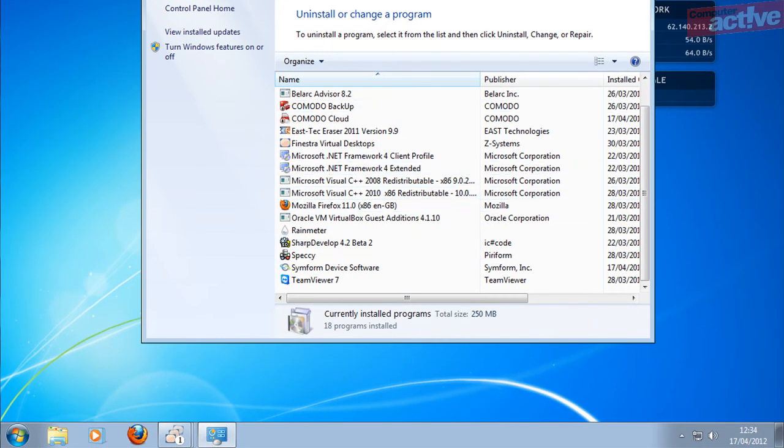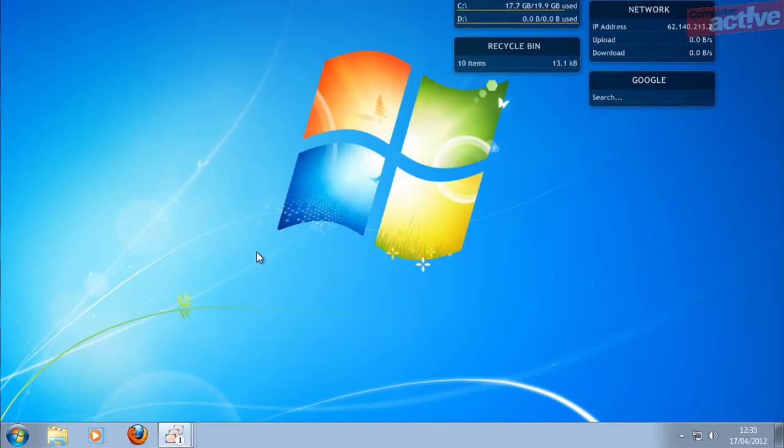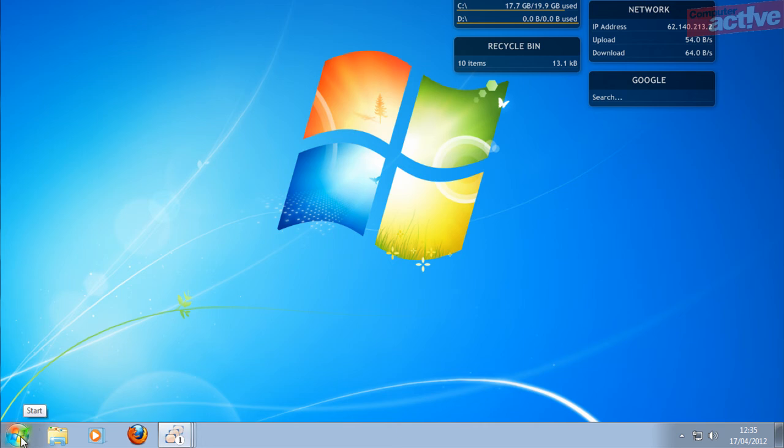Just to prove that Ubuntu has been completely removed, we then restarted our test computer to show that it boots into Windows automatically.